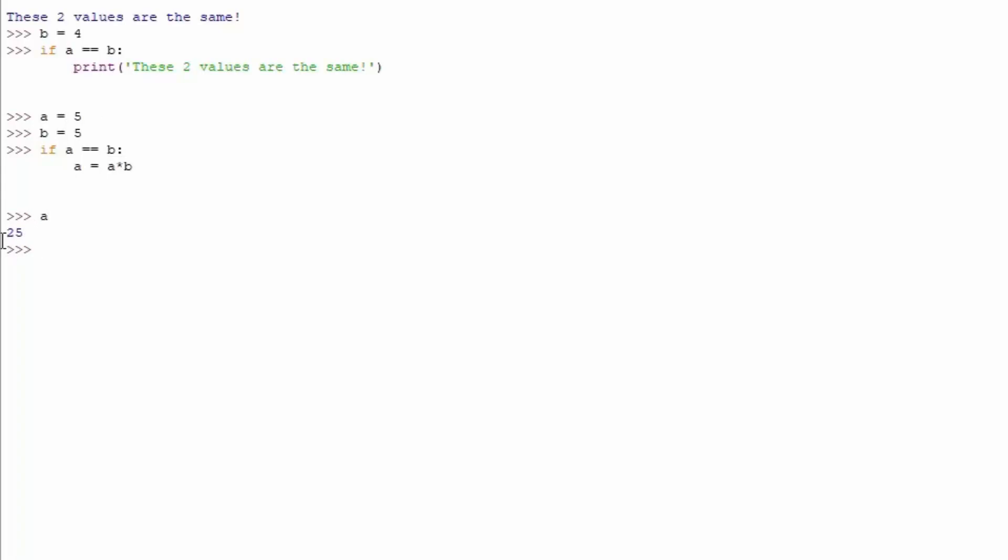So, let me just check right here. You don't really need to use always this equal equal, you can do something like this. If B is smaller than A, which currently it is, since A is 25.